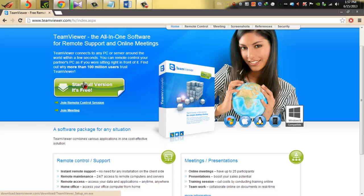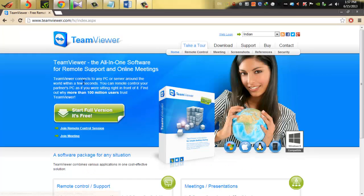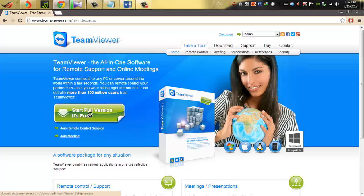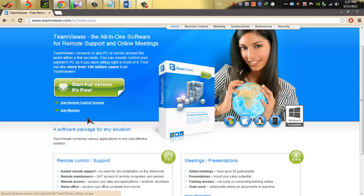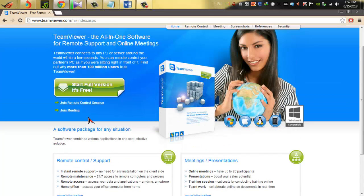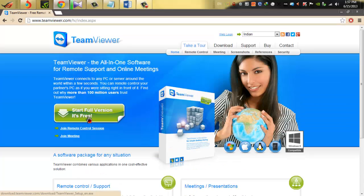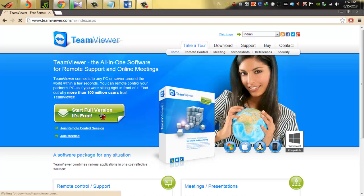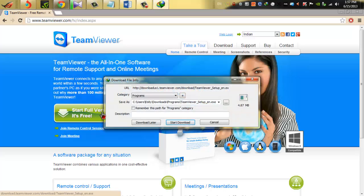By clicking on that it says start full version, it's free. You can get that for your Mac also and for your Windows also. So let's start by clicking on that.